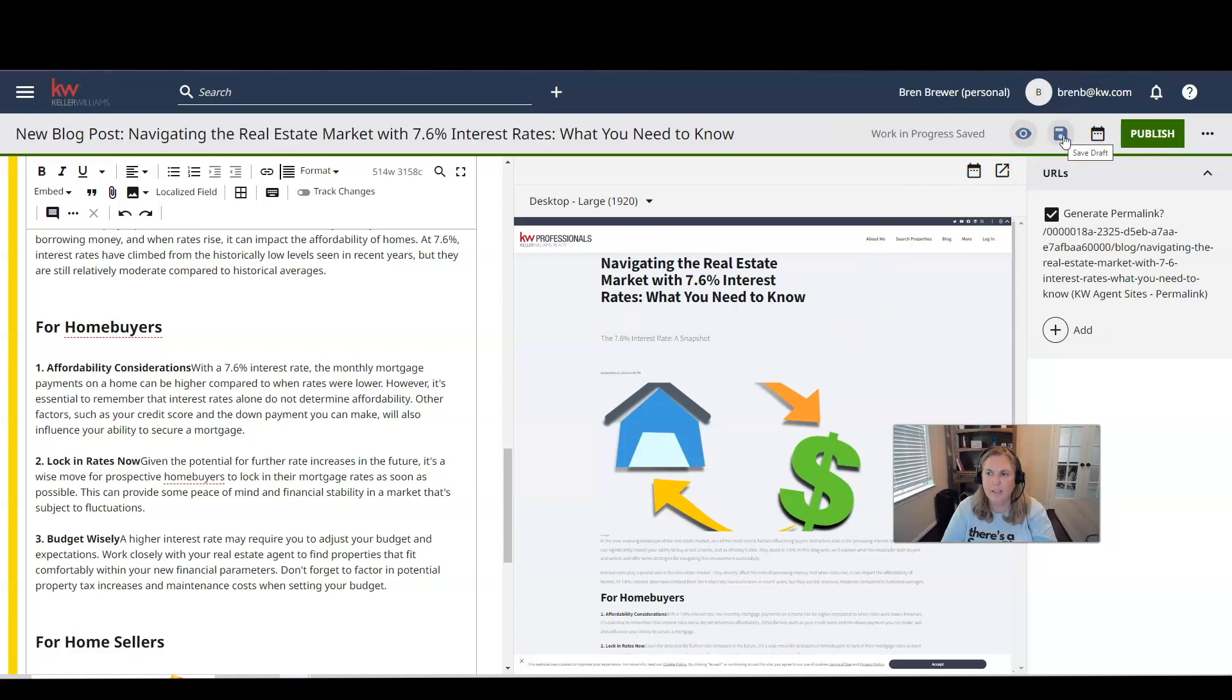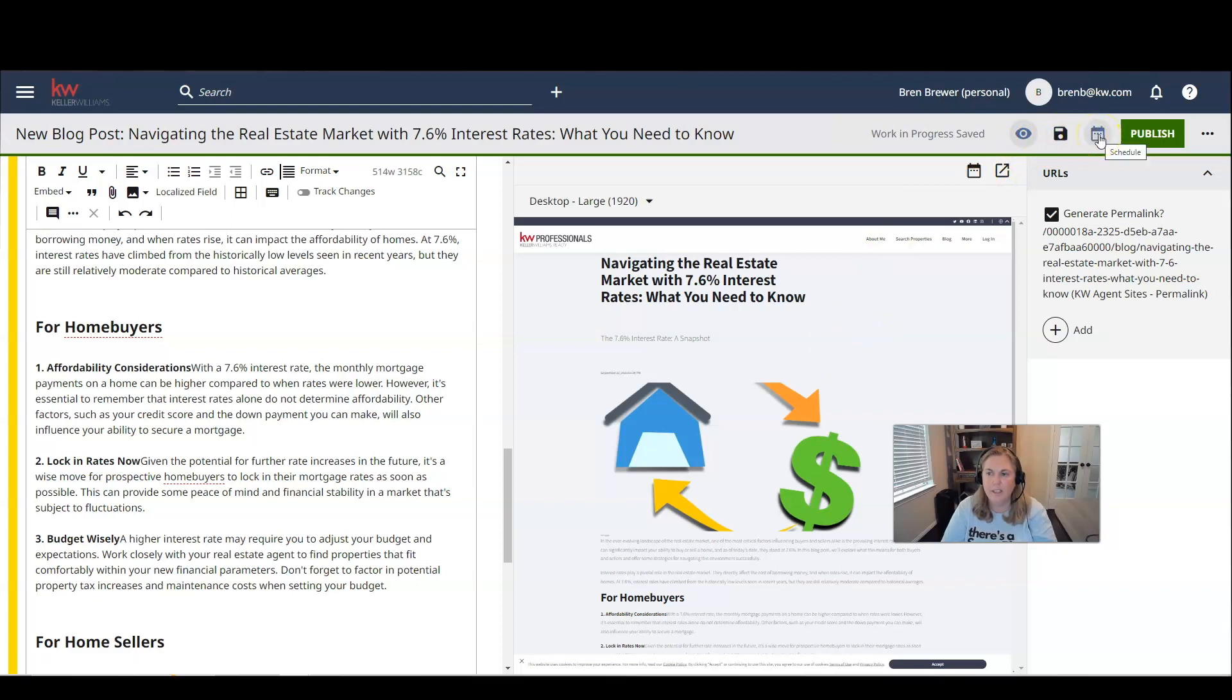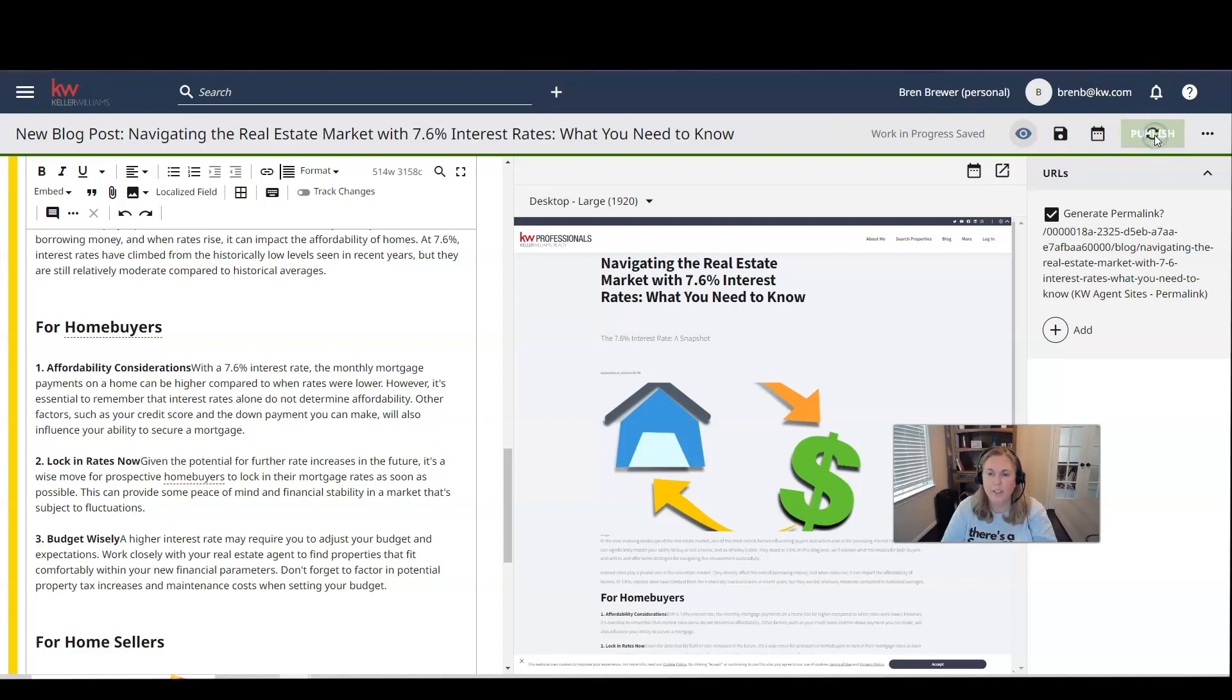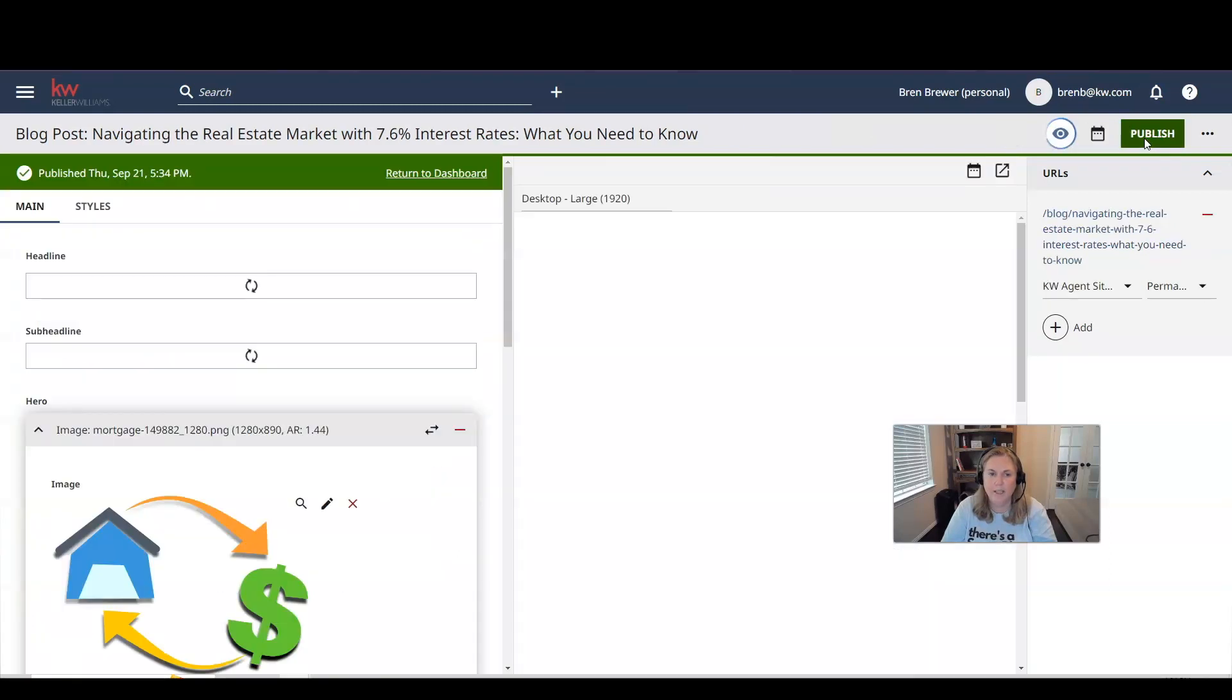It saves it as a draft. You can click the schedule button to schedule this to go posting on your website, or you can publish it now. So I'm going to go ahead and click publish.